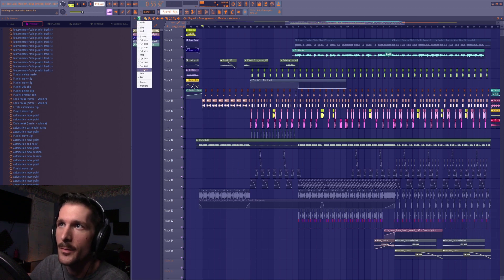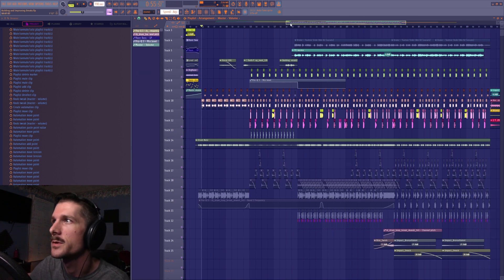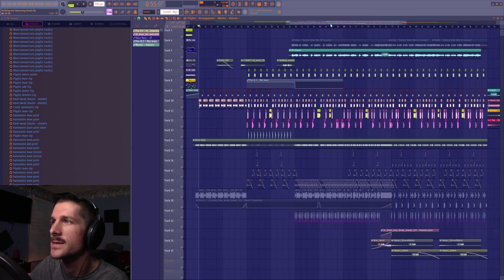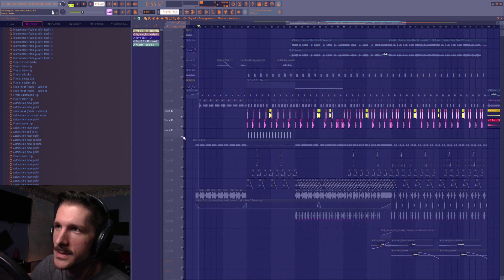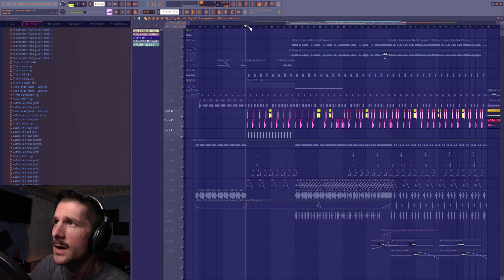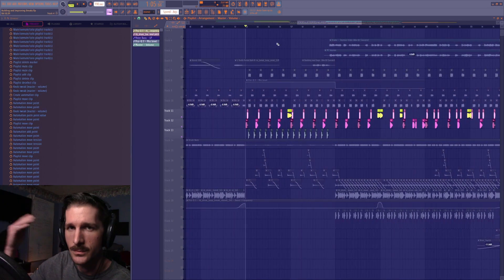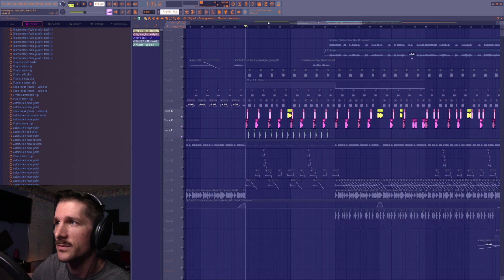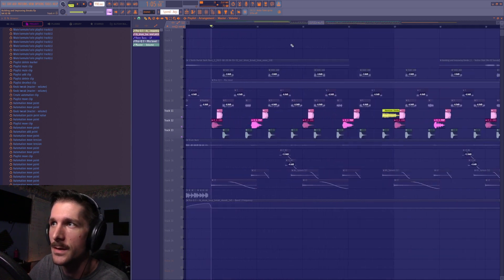I want to start out by getting some stuff out of the way for this project, because I'm sure people are going to be like 'do one on the sound design, do one on this, do one on that.' The sound design - I already did one on it. It's the Future Rhythm Granulizer video from last week or two weeks ago. All these sounds right here - I just rendered them out of that.